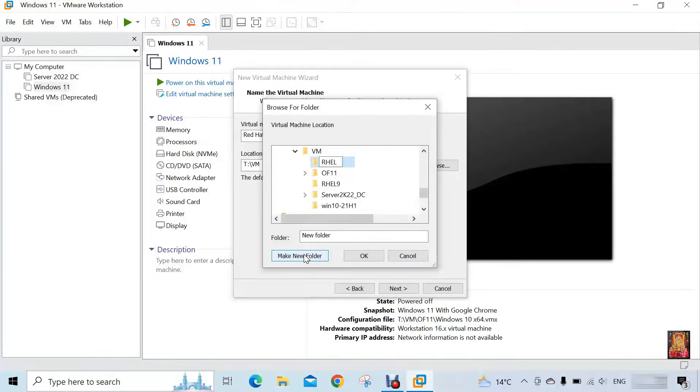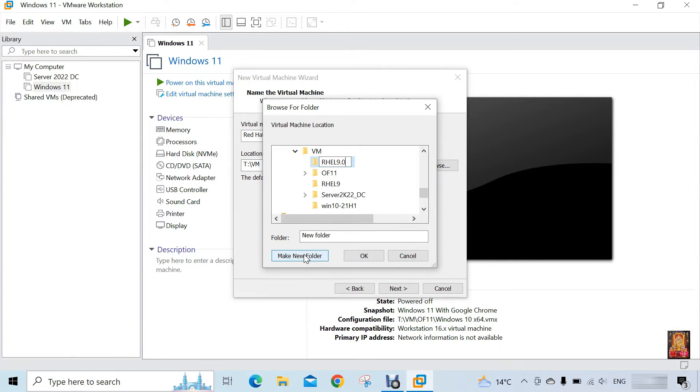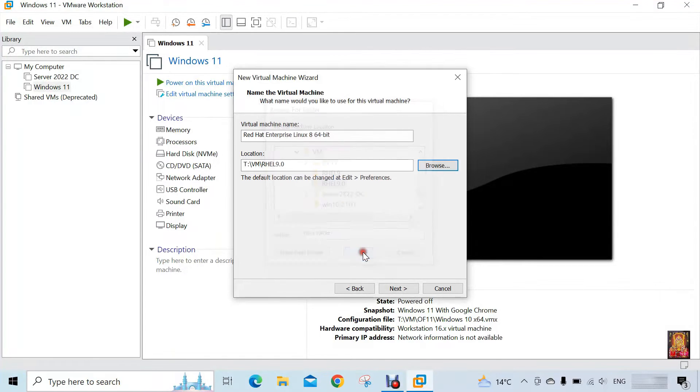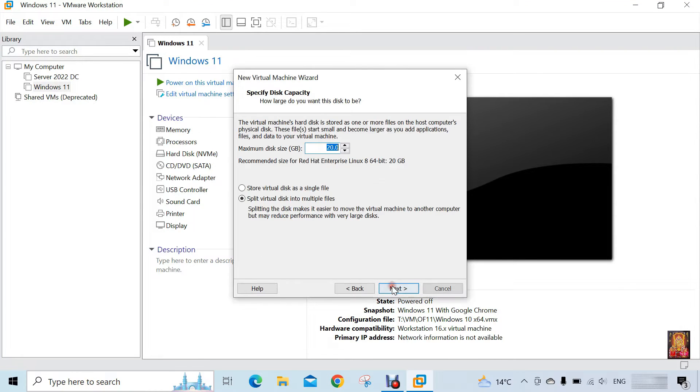Our folder name is RHEL 9.0. Click OK. Click next.